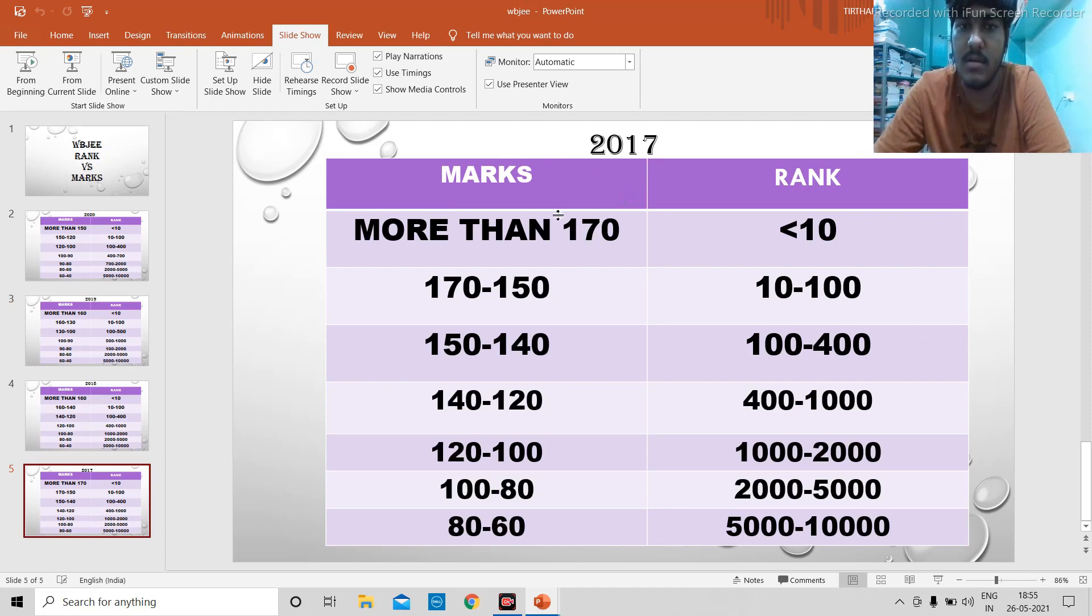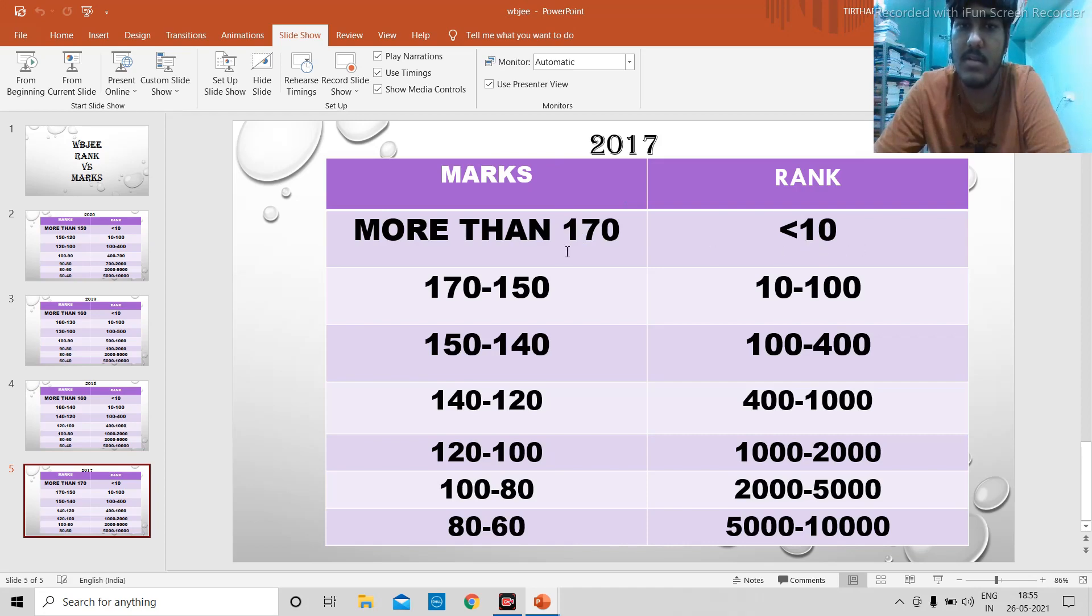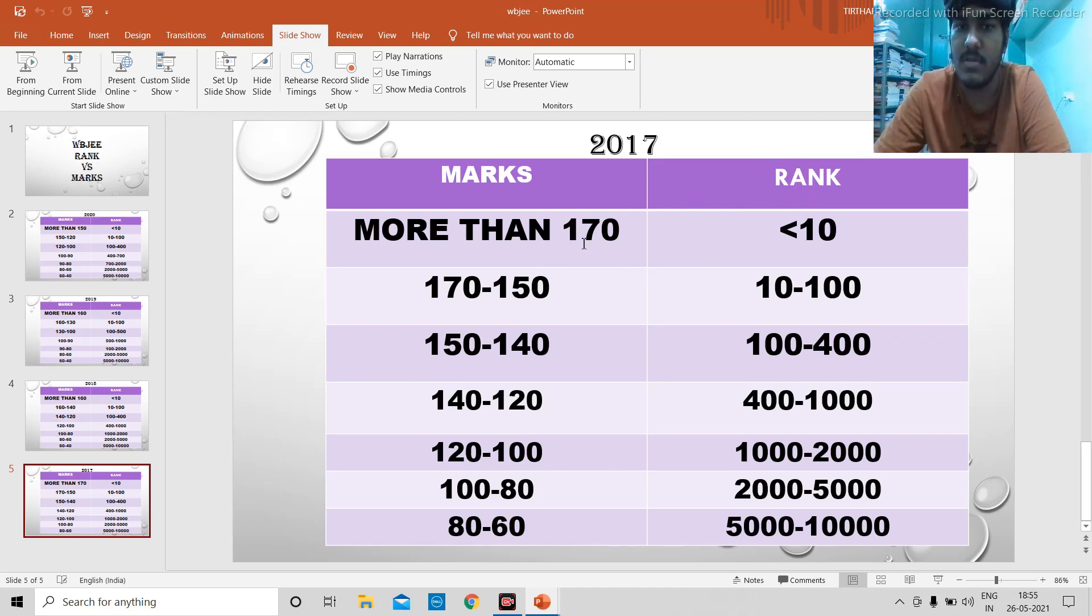As you can see, for 2017, for a single digit rank you needed marks more than 170. I know a senior who got rank seven with the marks of 175. With 175 marks, you can get somewhere between rank one or two in the other years.